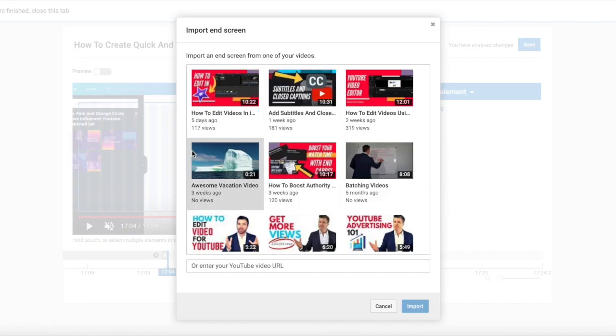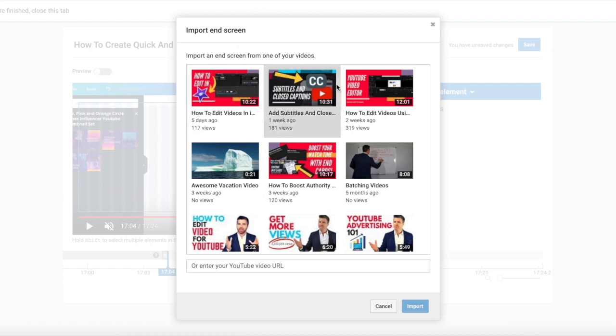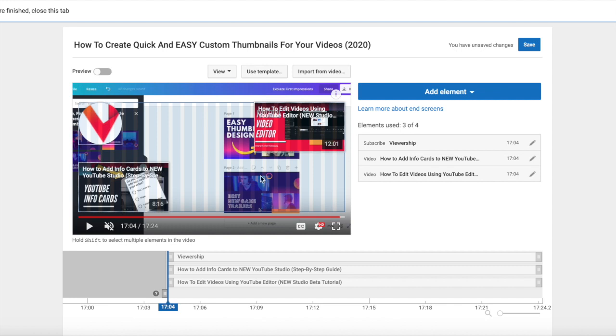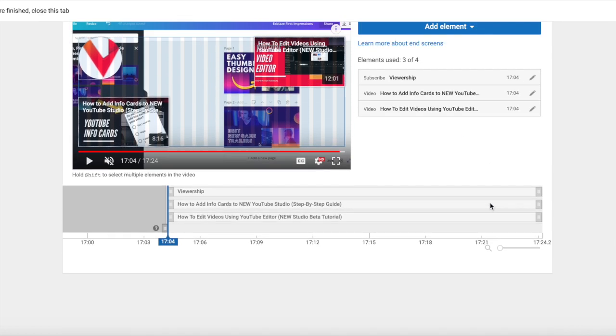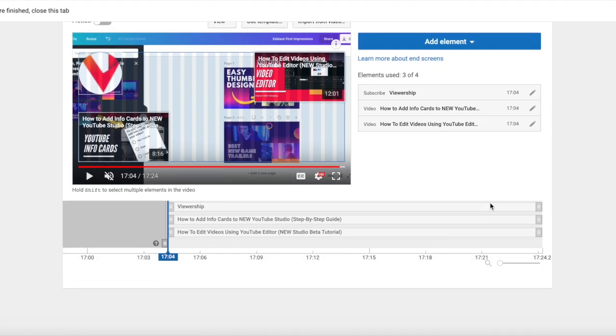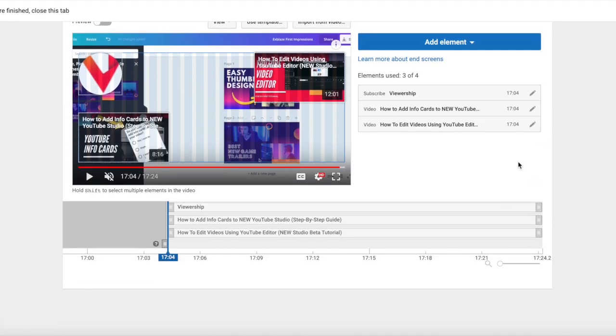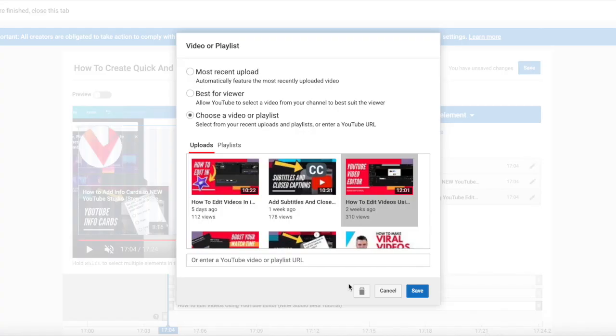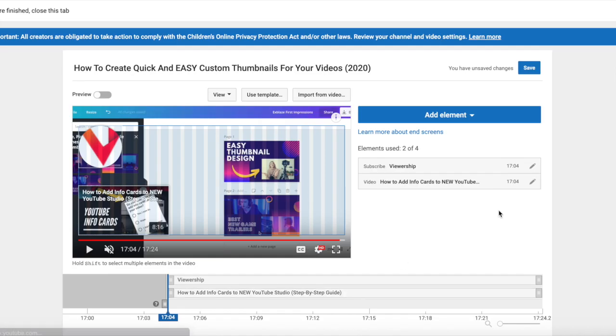And you can just choose, if you're doing the same end card template for every single video, everything looks exactly the same. Click on import and it's going to import exactly what you had in your last video, same positioning, everything. So that's a really easy option you have here. Let's go ahead and delete these as well.